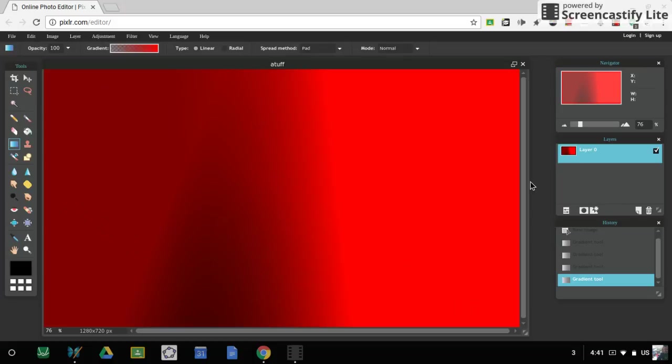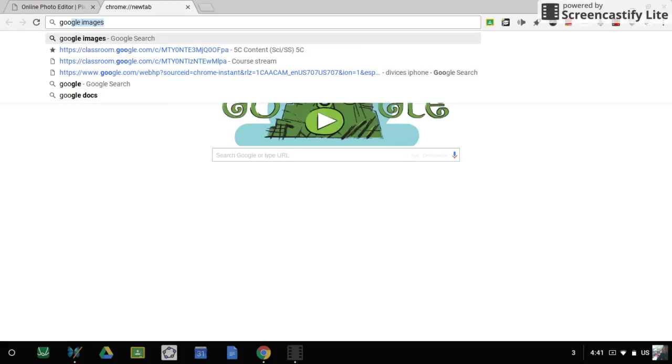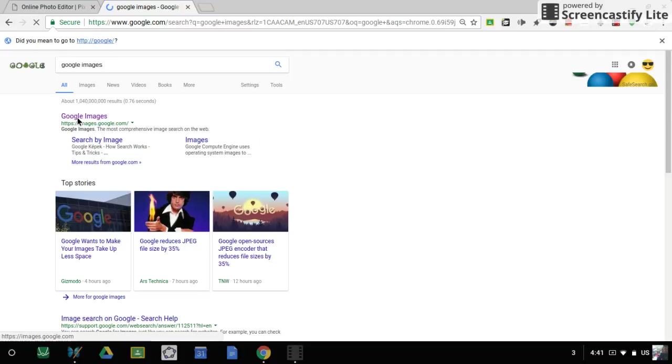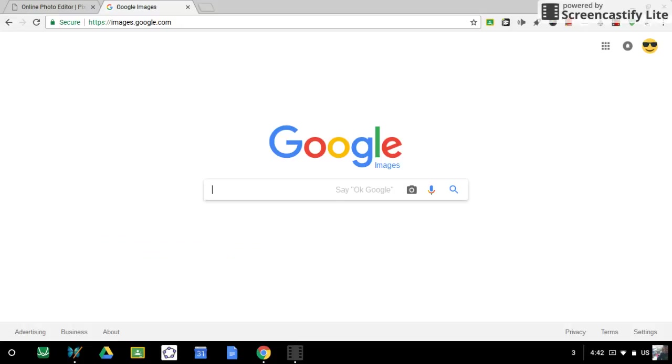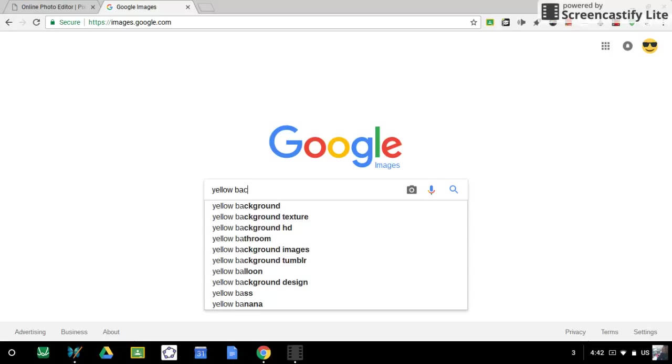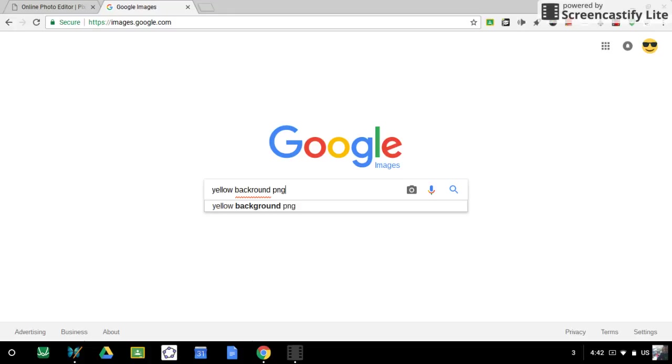Or what I could do is I could go online, Google Images, and then search up the background. Say yellow background. I forgot it has to be PNG. Okay, PNG. So it has to be a PNG image or else it's not working.